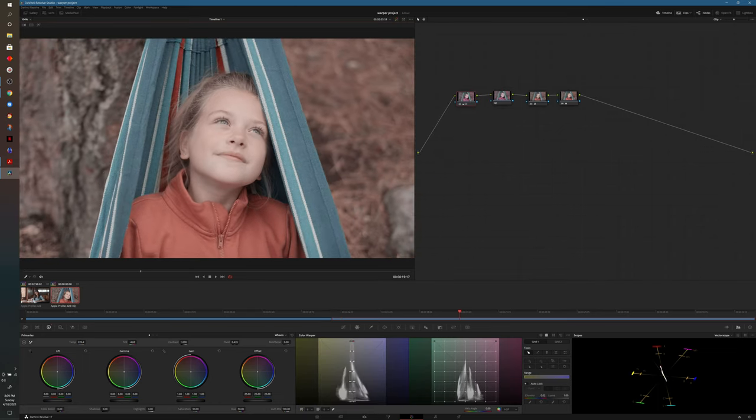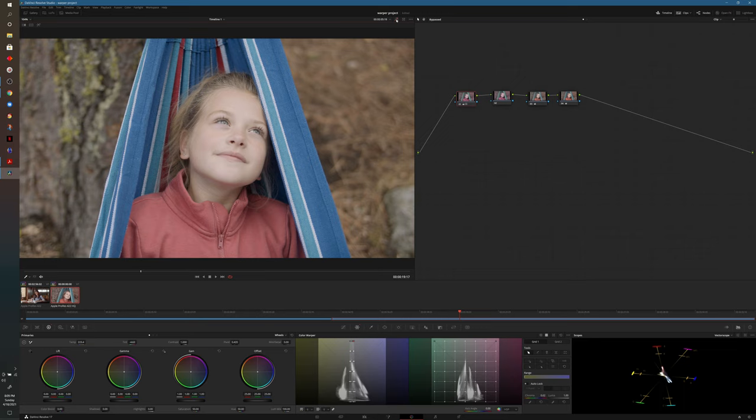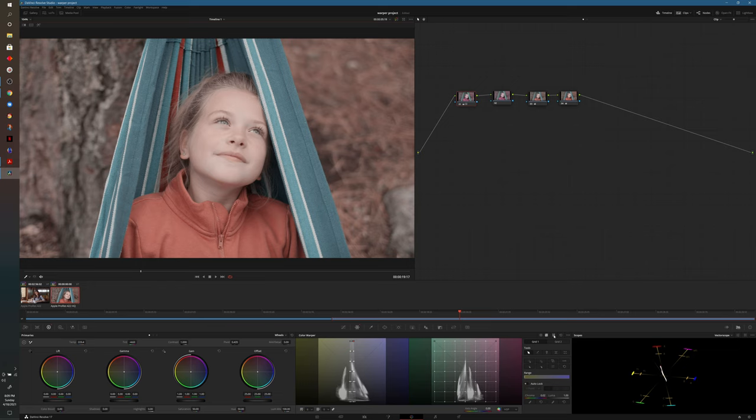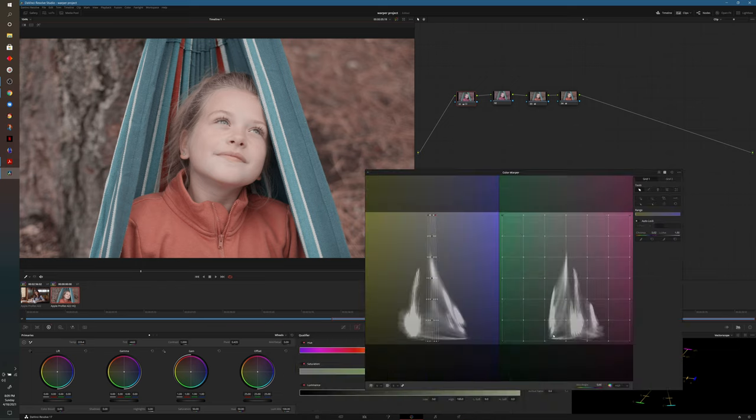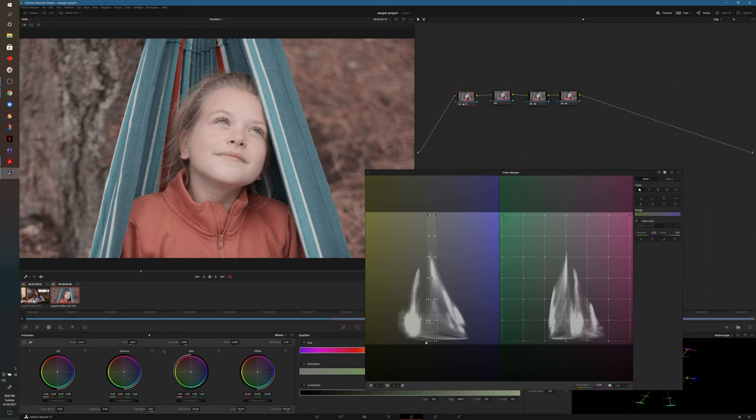Another thing that I want to touch on is if we look at the original footage, you'll see that there's green on the tree back there, and we took that away when we made our color adjustments because we limited the colors that we can see. However, we can bring that back. So if we head back to the color warper and drag that bottom out a little bit, it will bring back the green on the left-hand side.